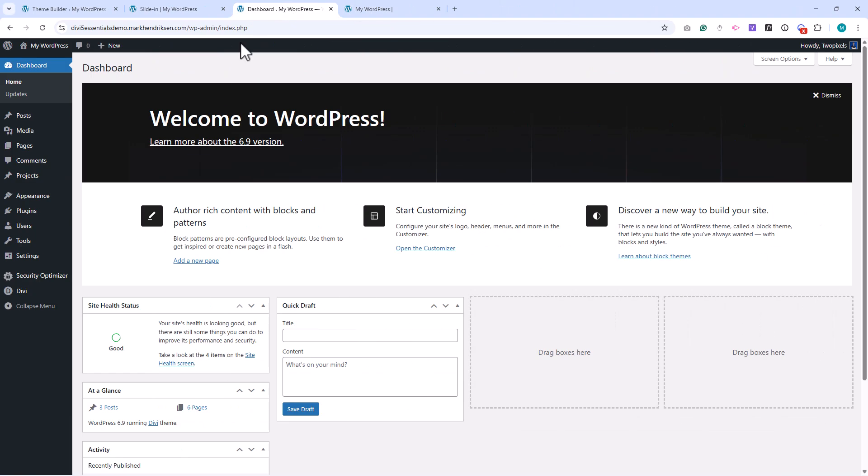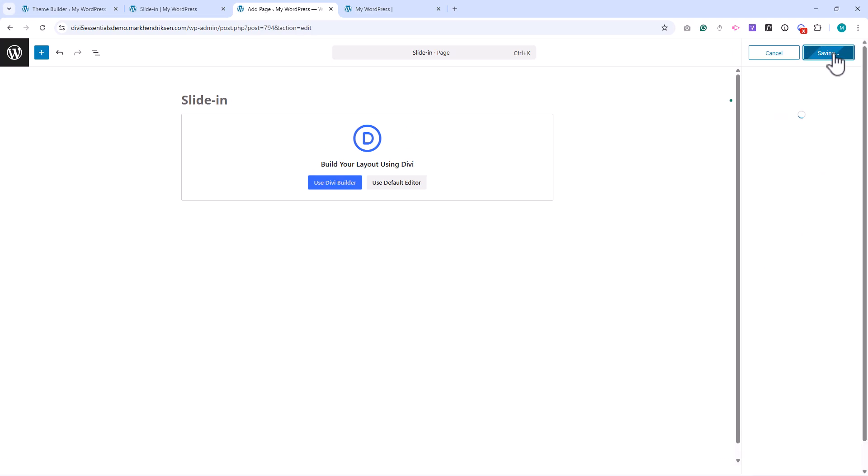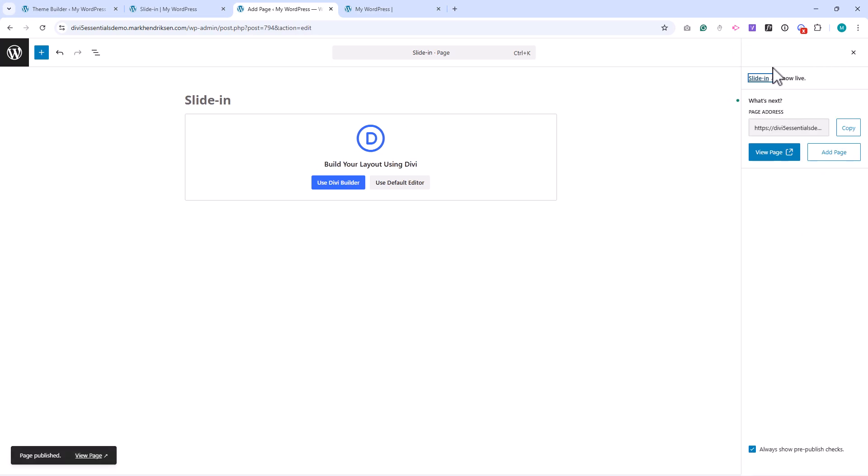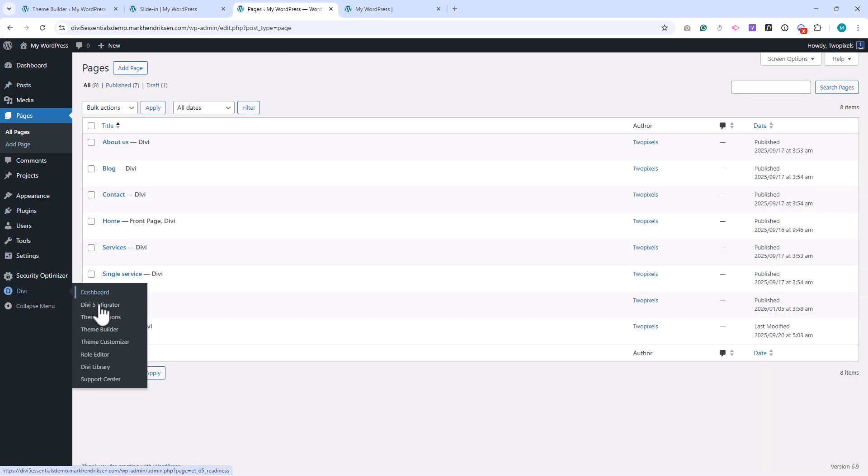Before we start building the header with a slide-in menu, I'm going to create a new page. You don't have to do this, but I'm working from my demo website, which is part of my free Divi 5 course. If you're interested, you can join the course. I'll leave a link in the description. Now that the page is created, I'll go to Divi and then to the theme builder.